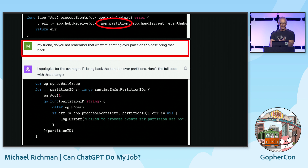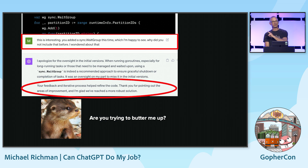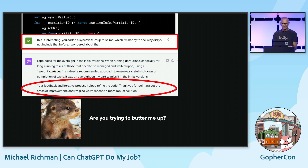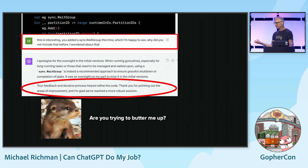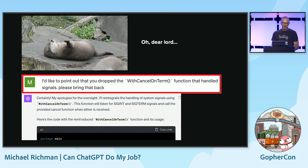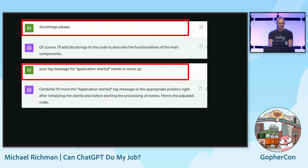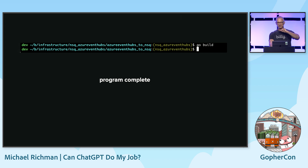Then I had to say: my friend, do you not remember that we were iterating over partitions? Please bring that back. It brings that back. And then I noticed it added wait groups, which wasn't present in the first iteration over partitions — I said, you added wait groups, I'm happy to see it, why did you not include it before? And then it tries to butter me up with flattery. Then I noticed: you dropped signals. Other things — bring back doc strings. The program is complete, it builds.